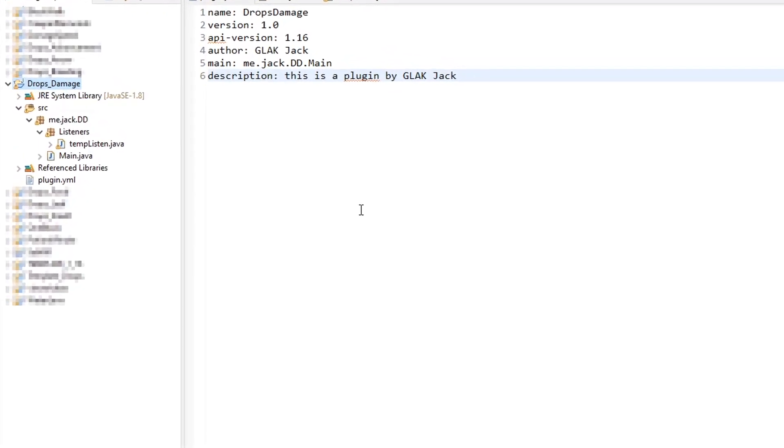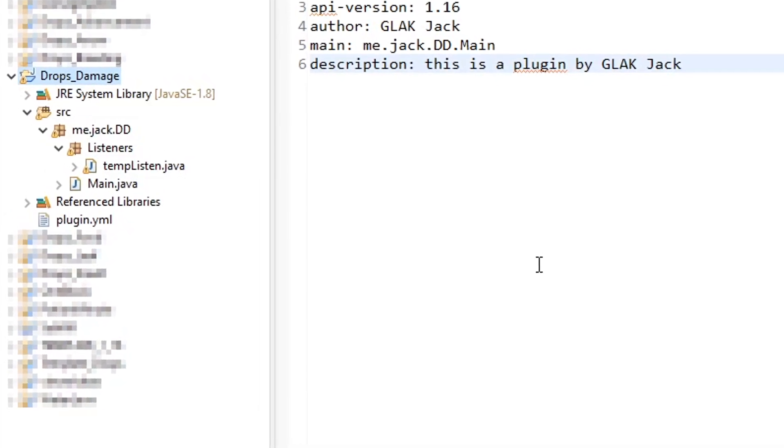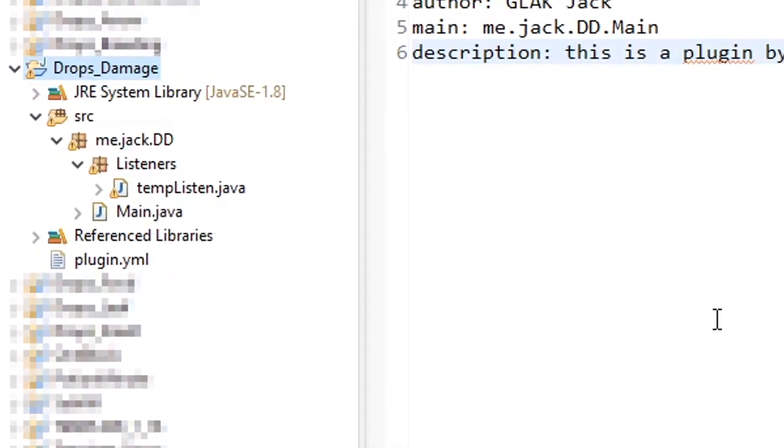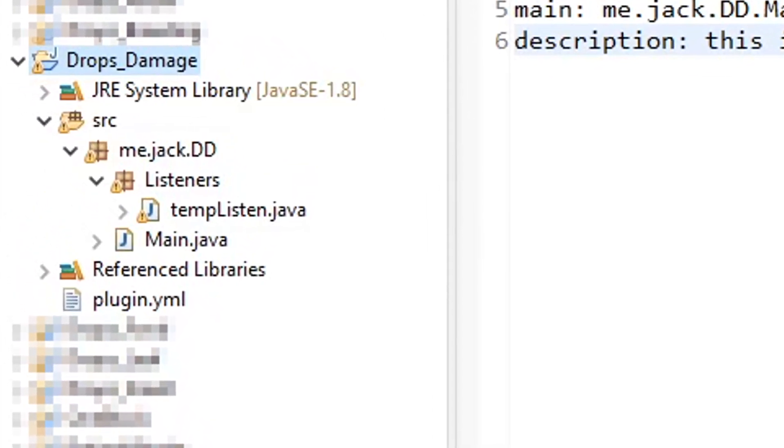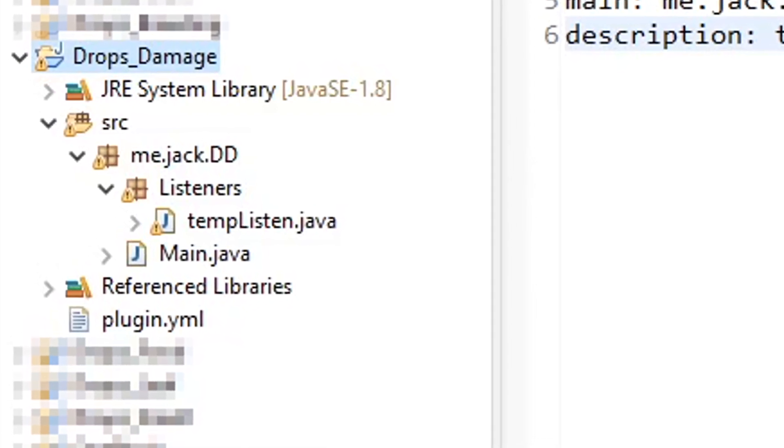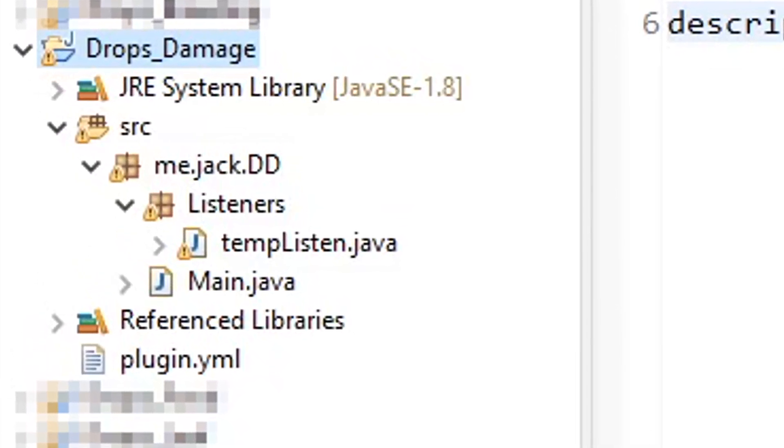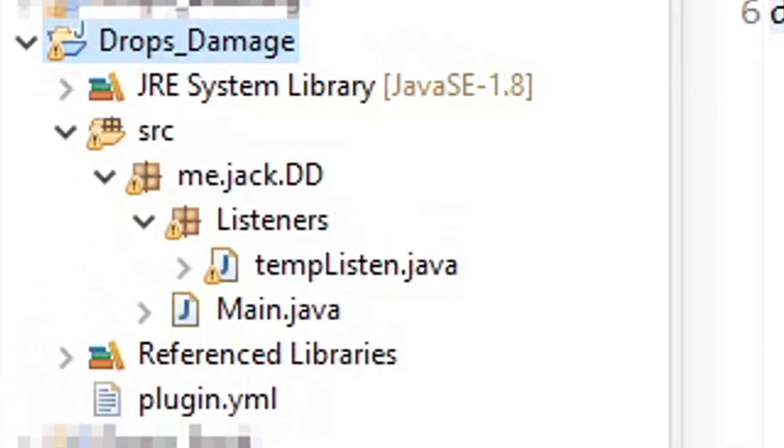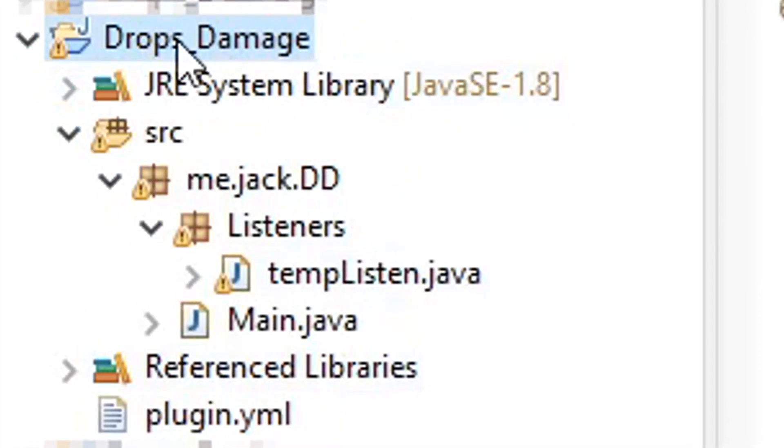So today we're going to be doing one of their most popular kind of series or mini series within the Minecraft but genre. They do a lot of things where basically whenever something happens, OP items drop. So we're going to be coding one of those today. So I've already set up the project. We have damage drops, that's what I just called it.